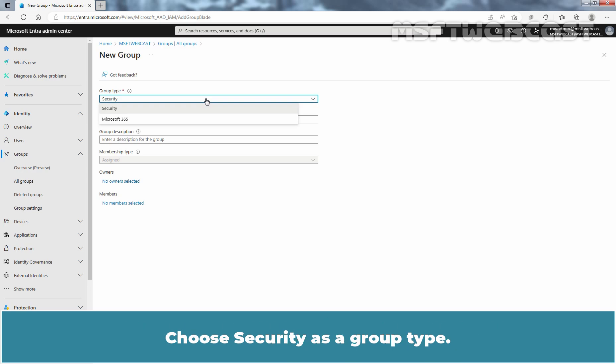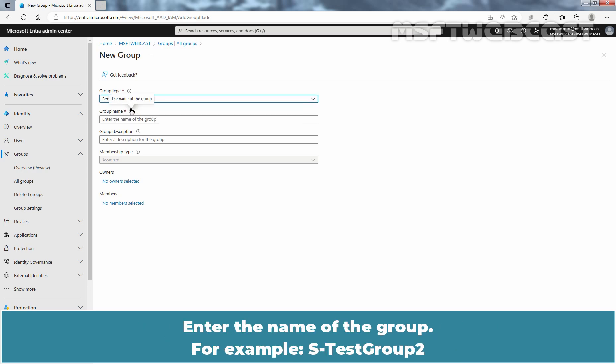Choose Security as a group type. Under the name of the group, for example, enter Test Group 2.